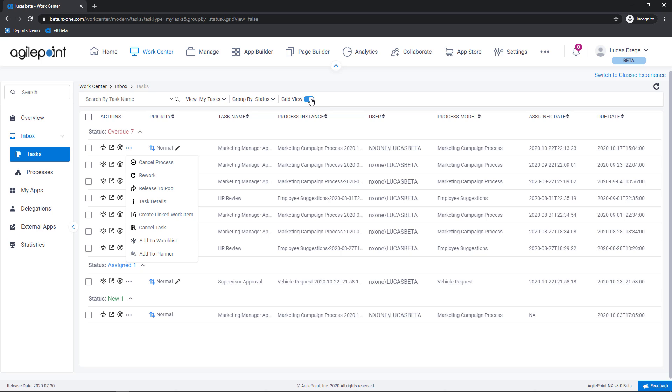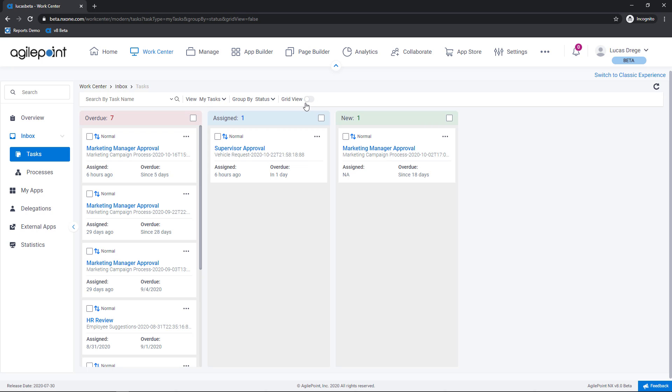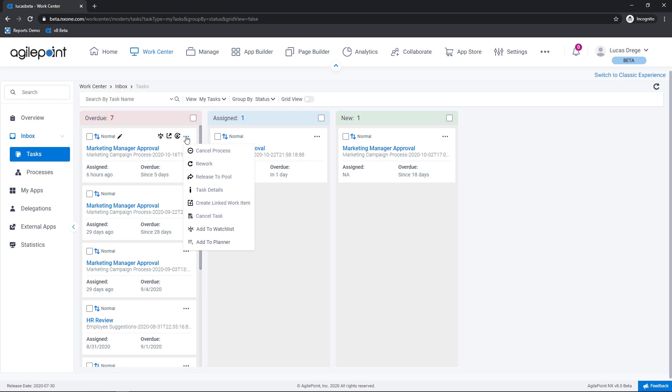Now if I go back out of the grid view here you'll see that I have similar sets of options here using my card style layout, viewing the process, opening the task, reassignment, and the same options under the ellipses.